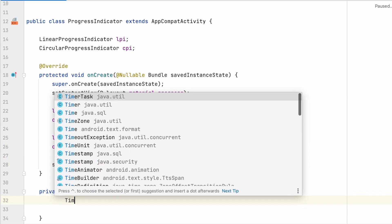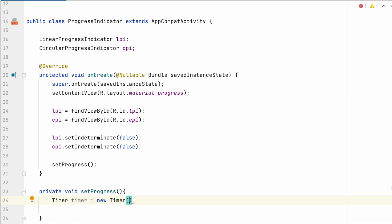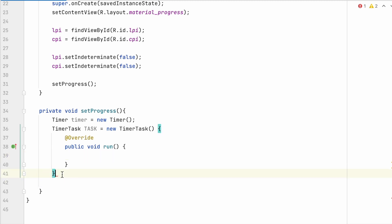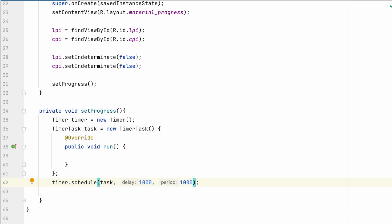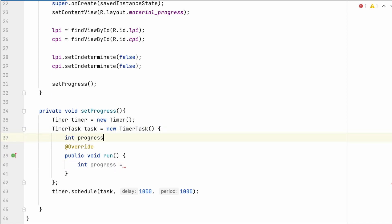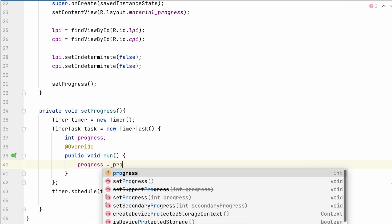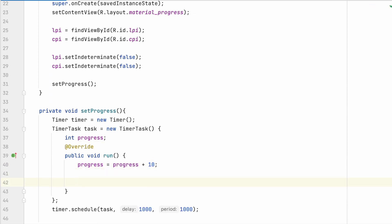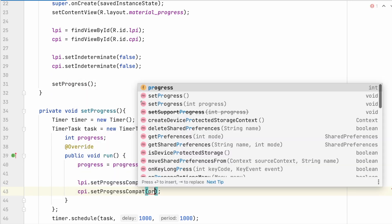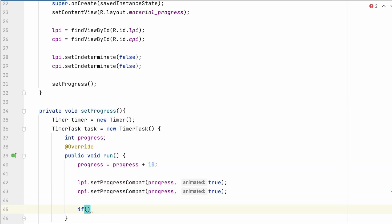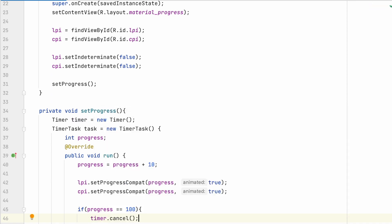Take a Timer and implement a TimerTask. Schedule the timer with the task, with a delay of 1 second and a period interval of 1 second. In the timer task, for every 1 second we increase the progress value by 10 percent. Take the progress integer value, add 10, and set this progress value to the linear progress indicator. Same way for the circular progress indicator also. Once the progress has reached 100 percent, cancel the timer.